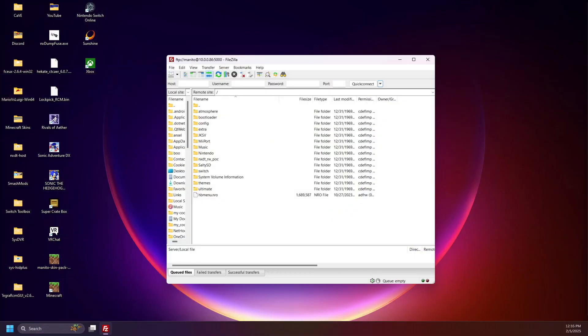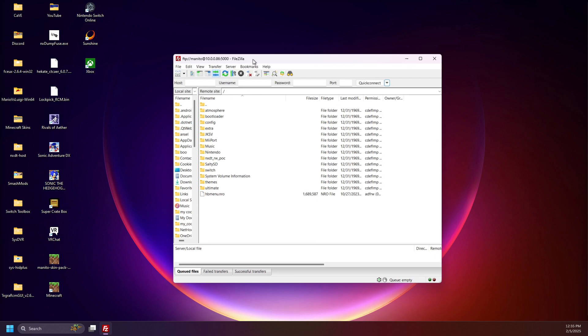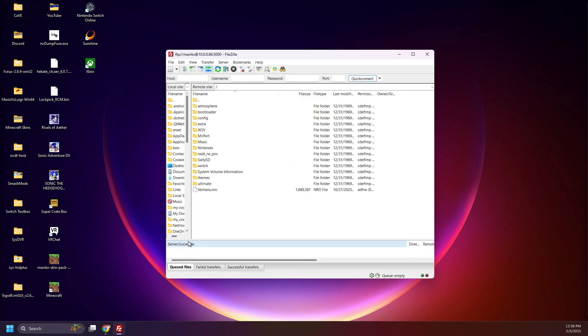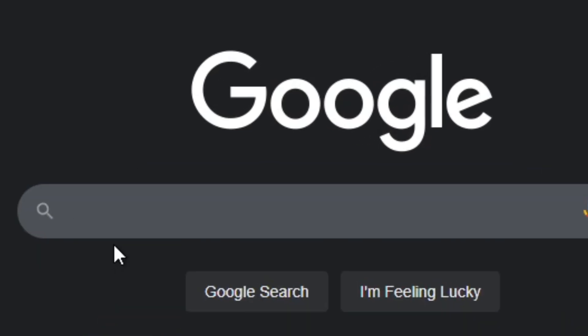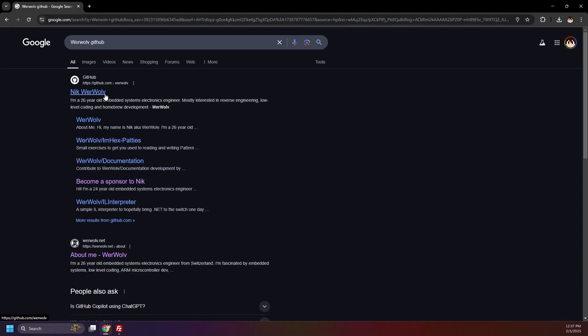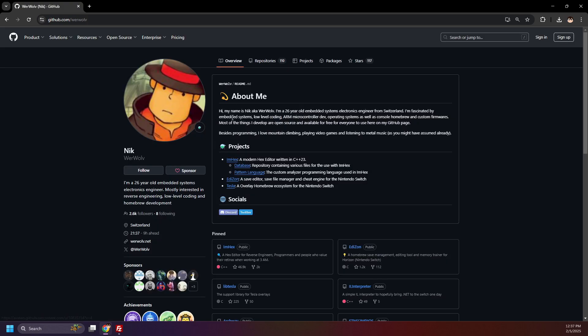Connect your Switch SD card to your computer. I'll be connecting via FTP, wireless file transferring. Open up your preferred browser and search up Werewolf GitHub. Click Werewolf's GitHub. Huge shoutout to Nick, aka Werewolf — I believe that's how you pronounce that.